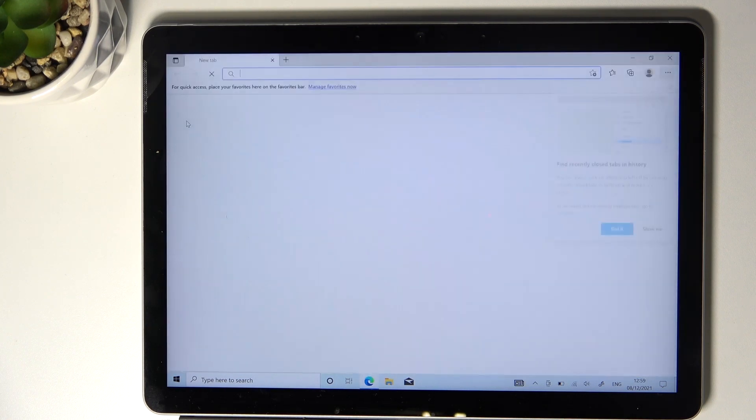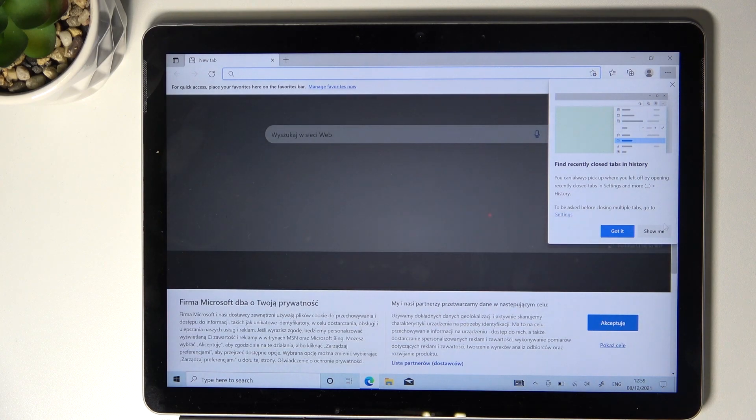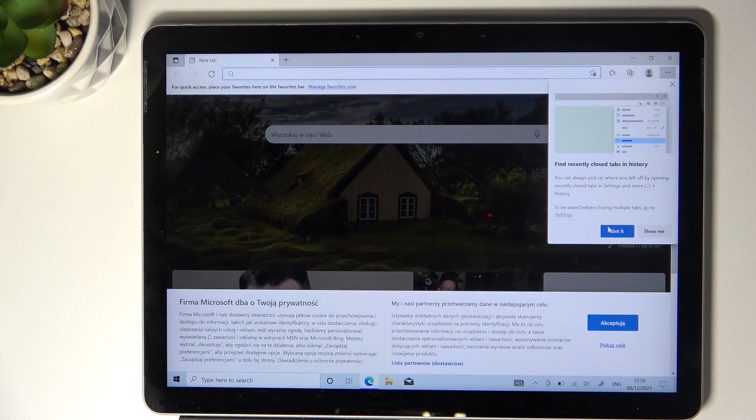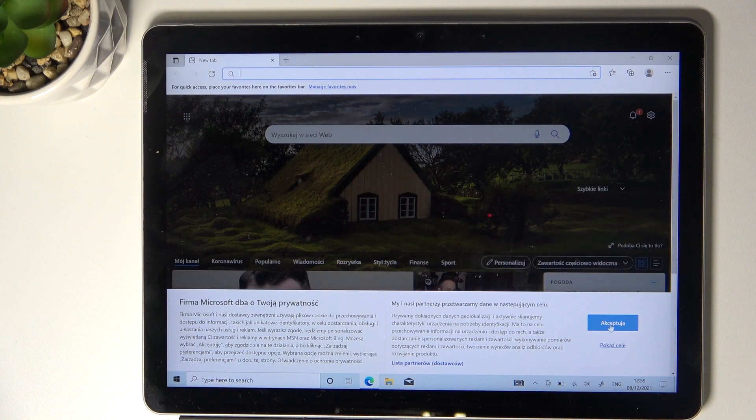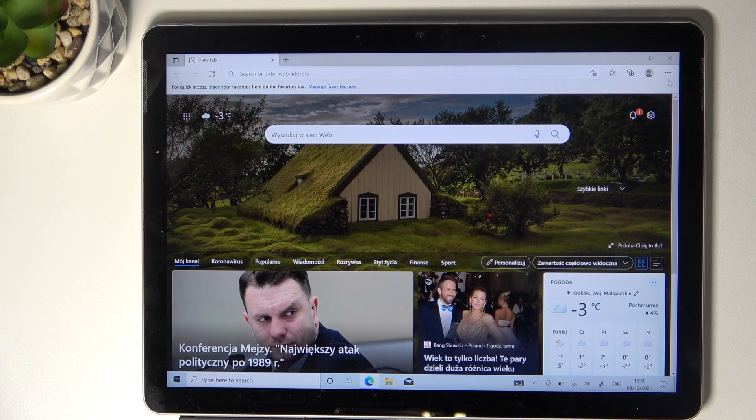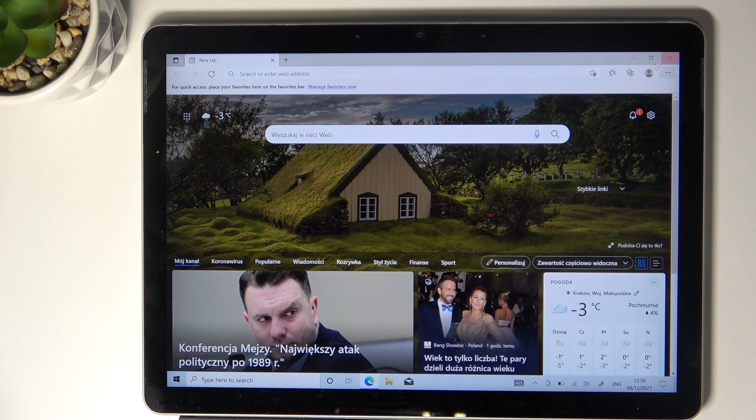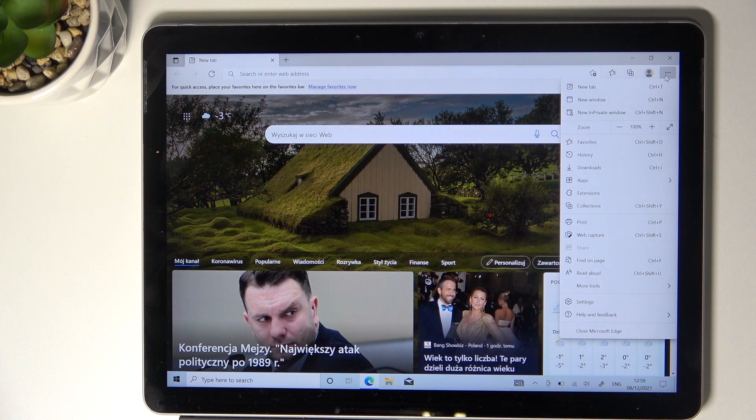First, open the browser that you are using. Then find and select the More icon, which is the three dots in the right upper corner, and click on it.